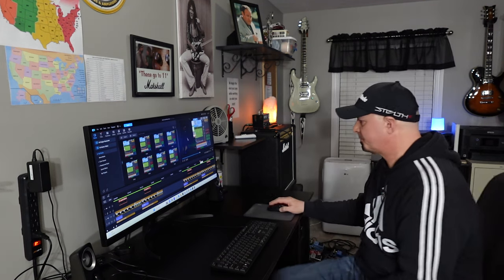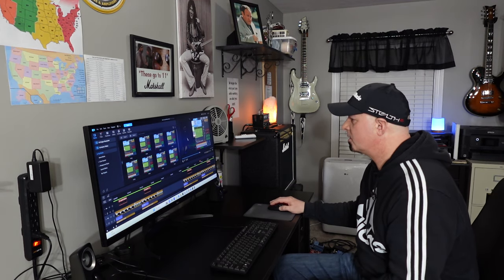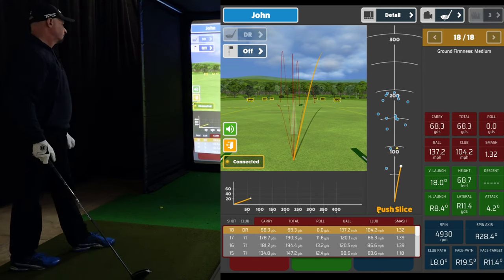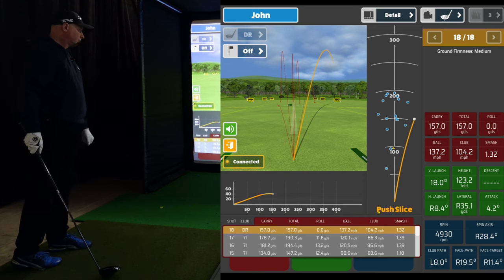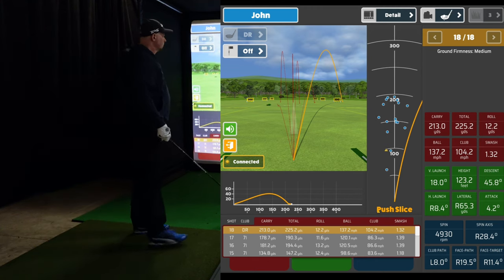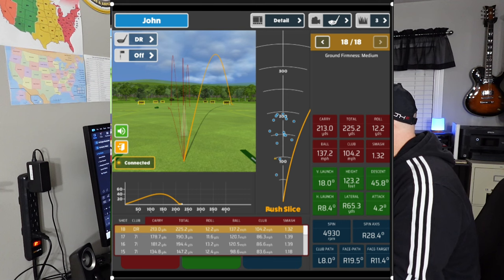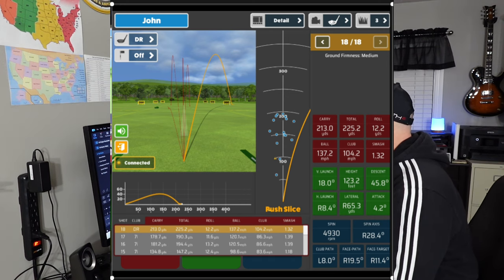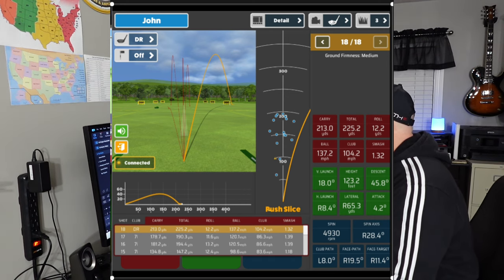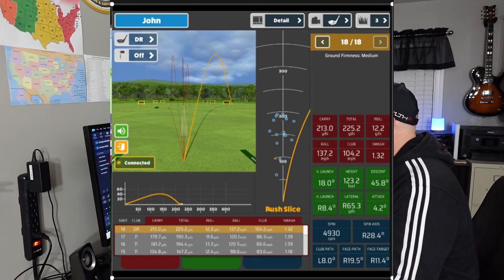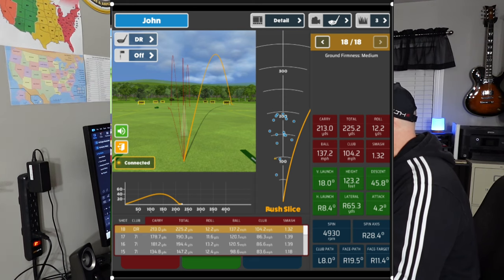Let's look at this driver swing — 104.2 miles an hour. My face to path was terrible; I left it wide open at 19.5 degrees. My smash factor was 1.32. Even though I swung the club at 104 miles an hour, leaving that club face open created a ton of spin to the right and the ball didn't go anywhere — a total of only 225.2 yards.